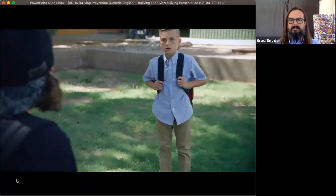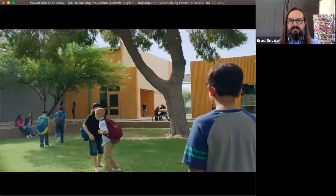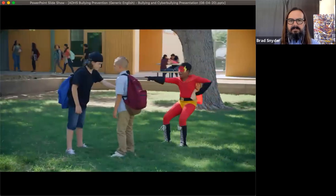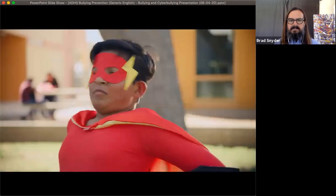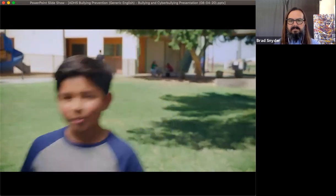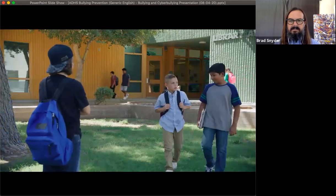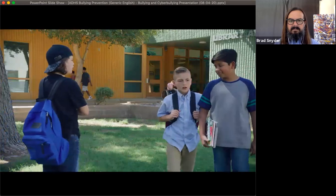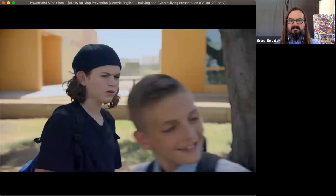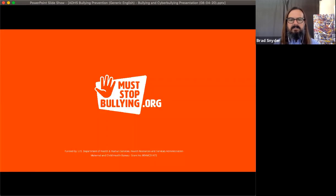In the video, a classmate is pushed around every day — but you don't have to be a superhero to stand up to bullying. You can make a difference just by being you. A bystander simply walks up and says, 'Hey, ready for class?' Standing up to bullying isn't as hard as you think. Visit muststopbullying.org to learn how.